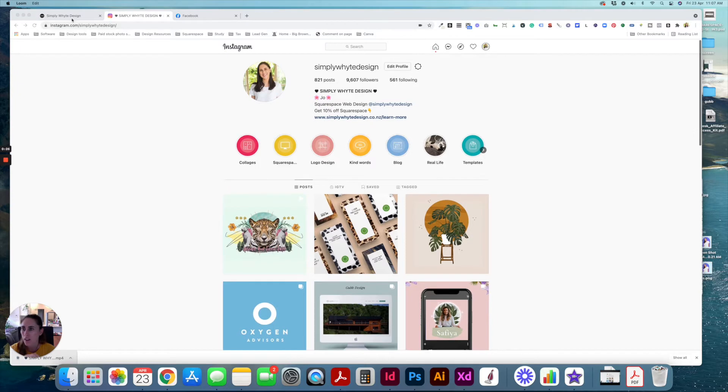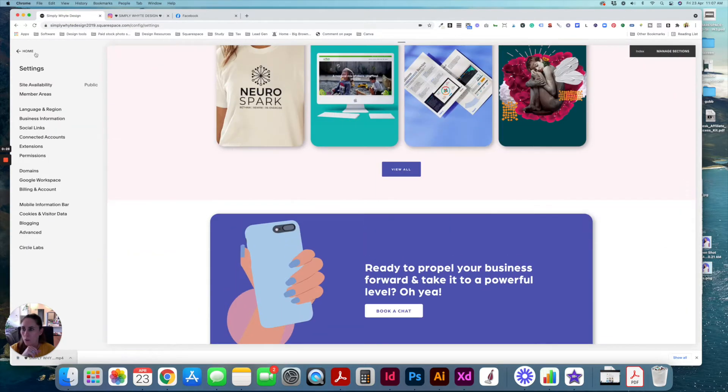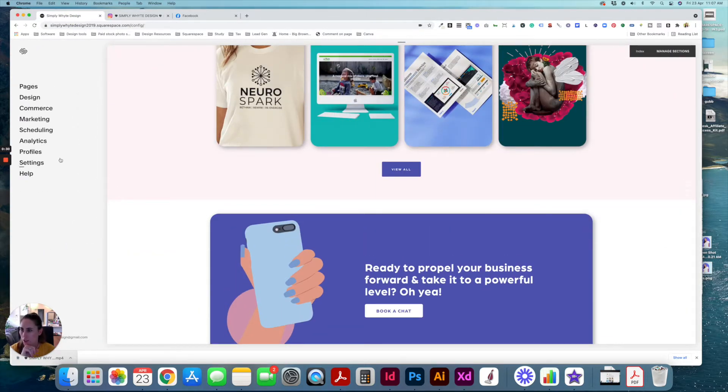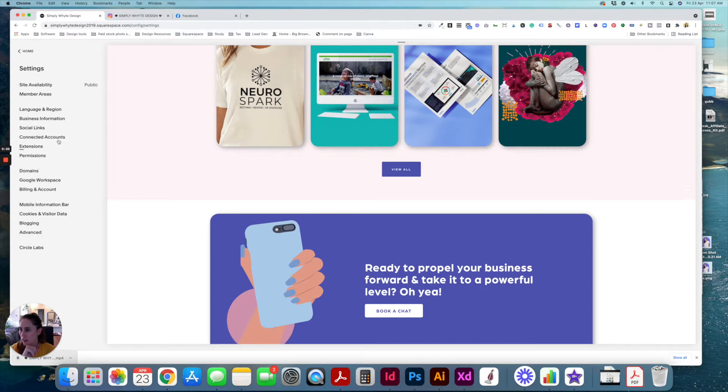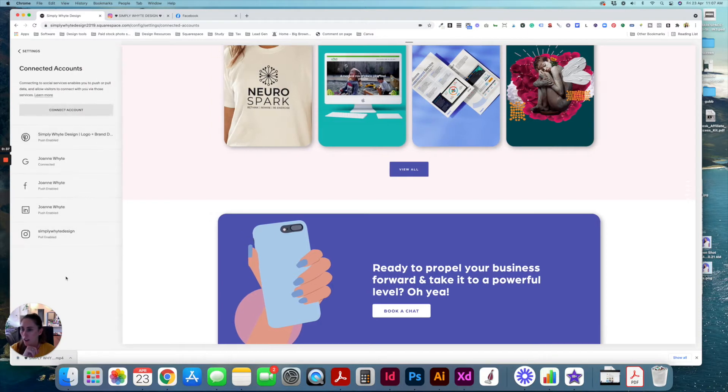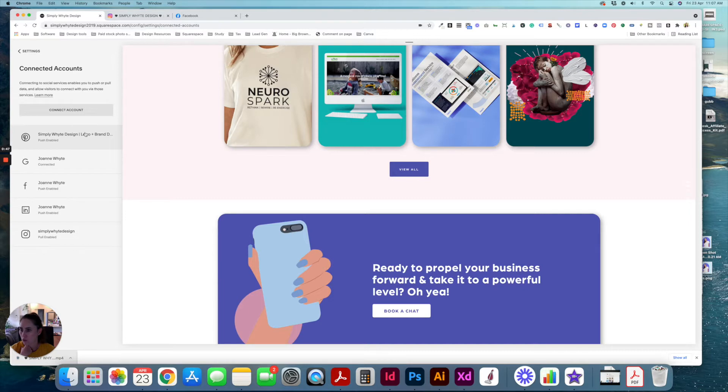So once you've done that, log into your website and you're going to come to the backend of Squarespace and go to settings and connected accounts. This is a Squarespace 7.0 website, but I'm pretty sure the settings are still the same in 7.1. And you can see that I've already got all of these social media accounts connected already.